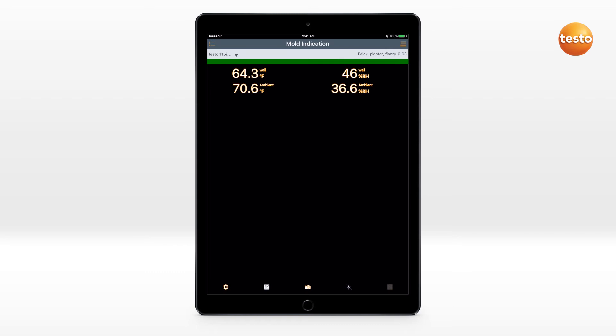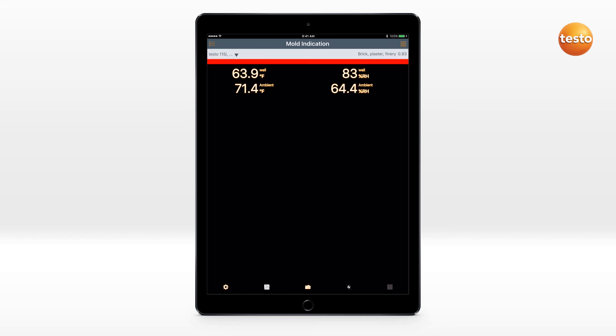Green means minimal or no potential mold, yellow medium, and red high mold risk.